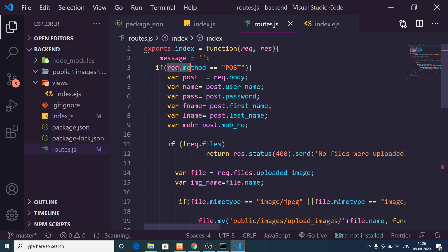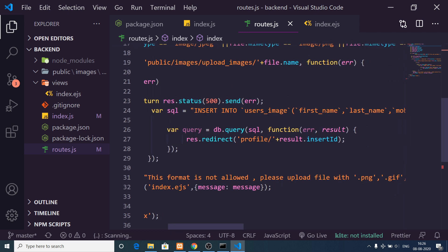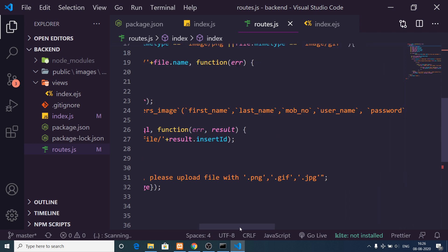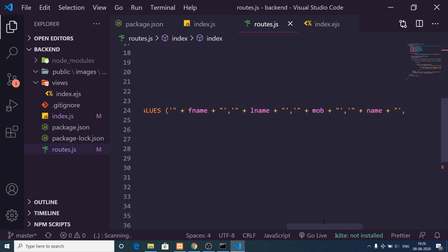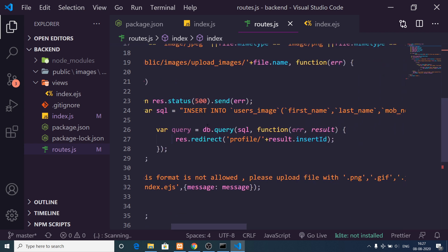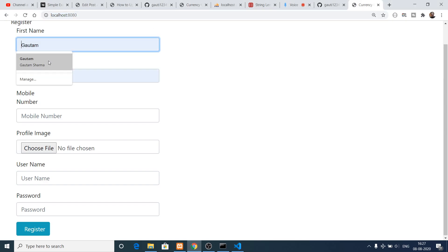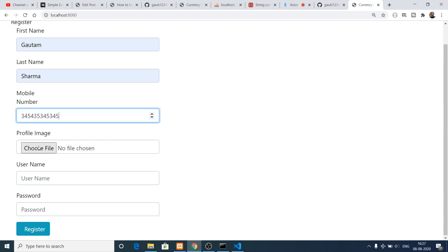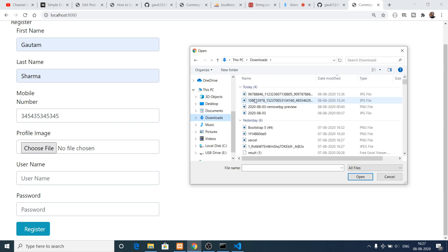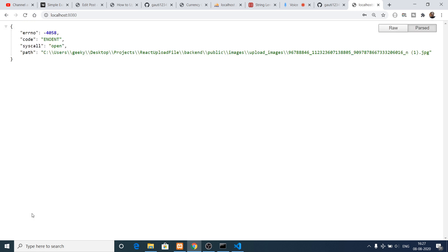In the beginning of the index method, if the request method is POST, it takes the values and inserts them into the database. The SQL command is: INSERT INTO users_image with columns first_name, last_name, mobile_number, username, password, image and the corresponding values. Using db.query, it executes the SQL statement and then redirects the user to slash profile slash insert_id.